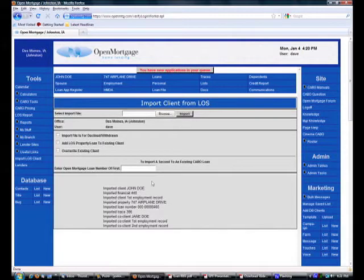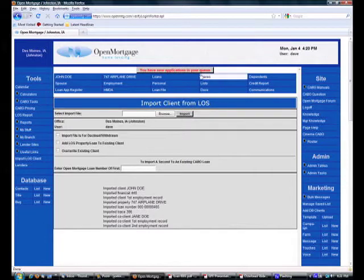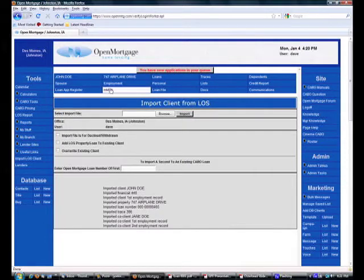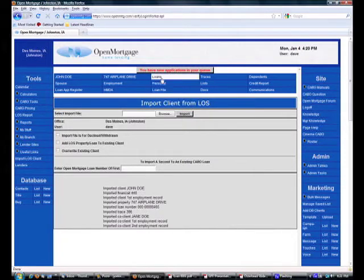Here you can see a successful import screen with our client information down below. Then we have our center nav bar up above and we can start working on creating our loan record here in the third column, first row.